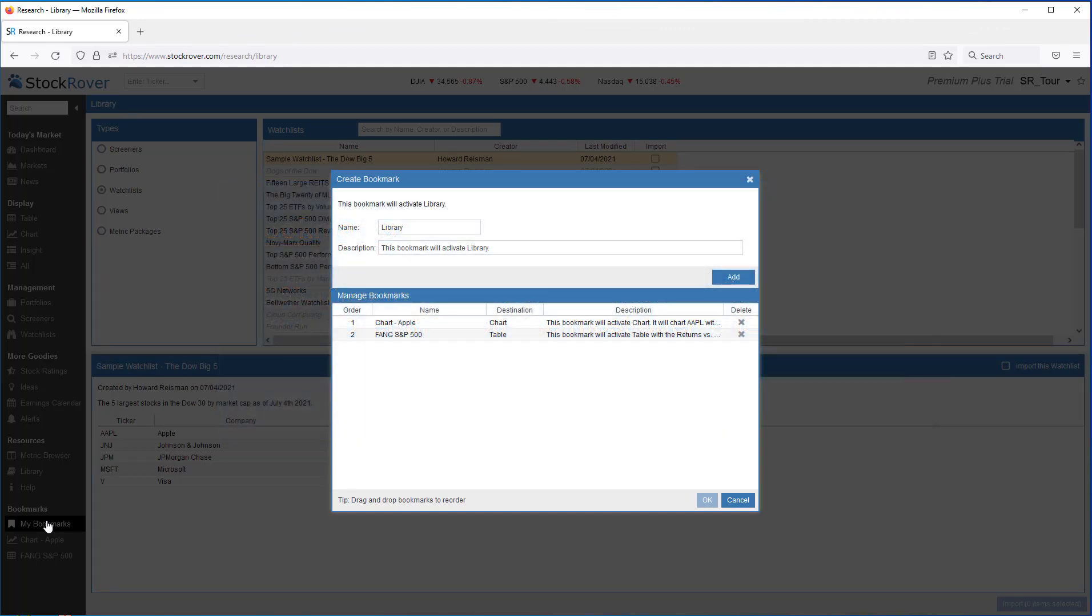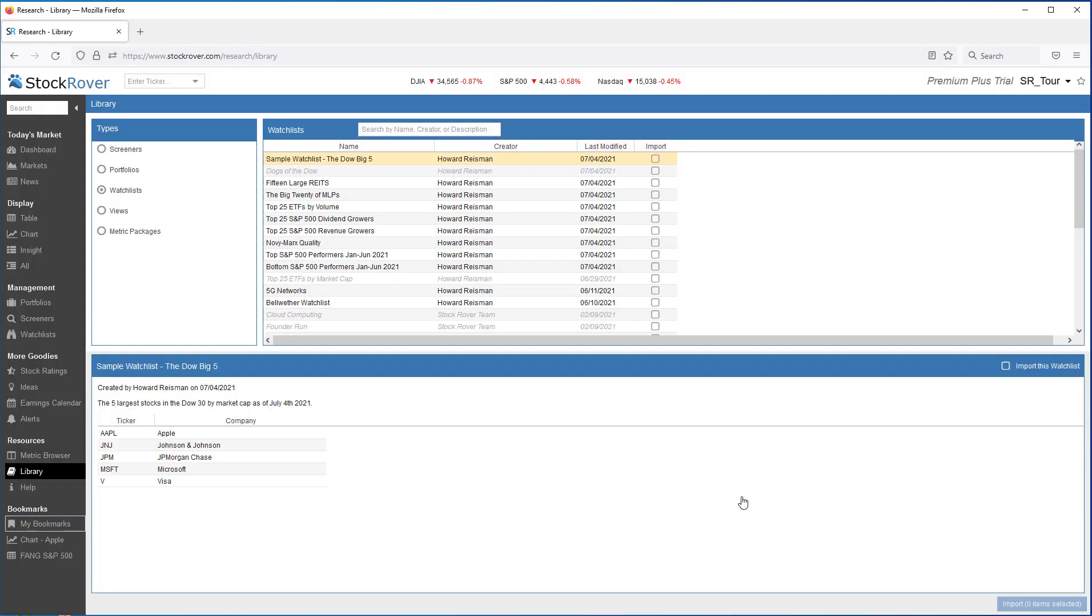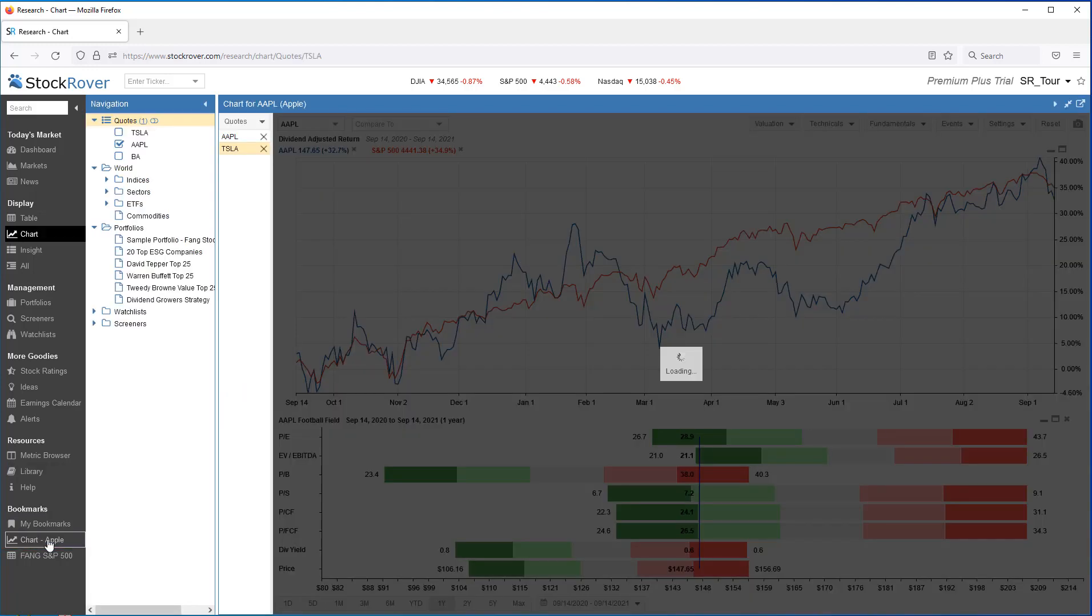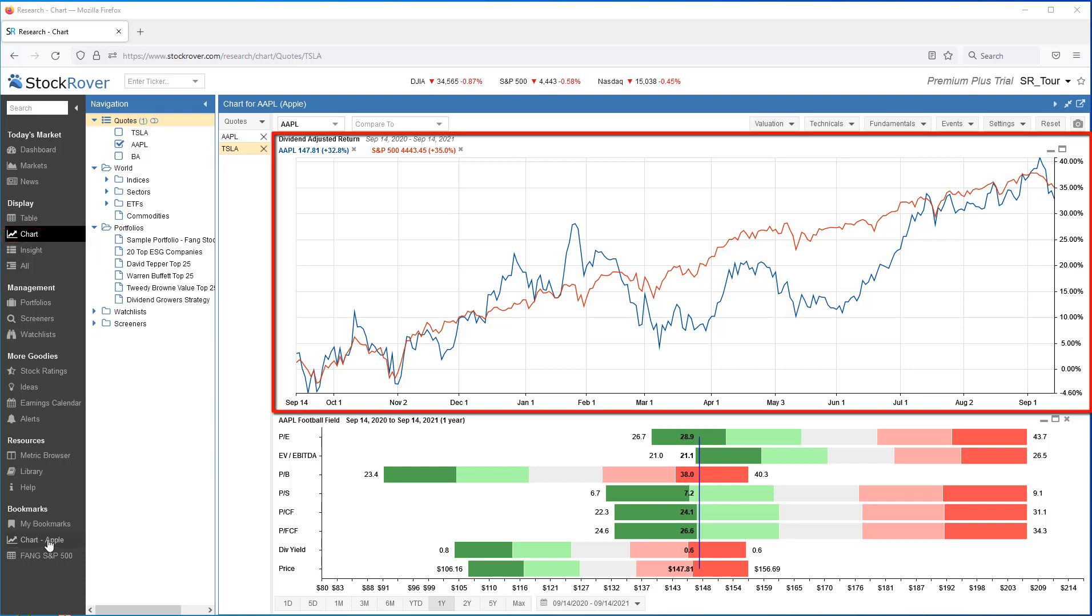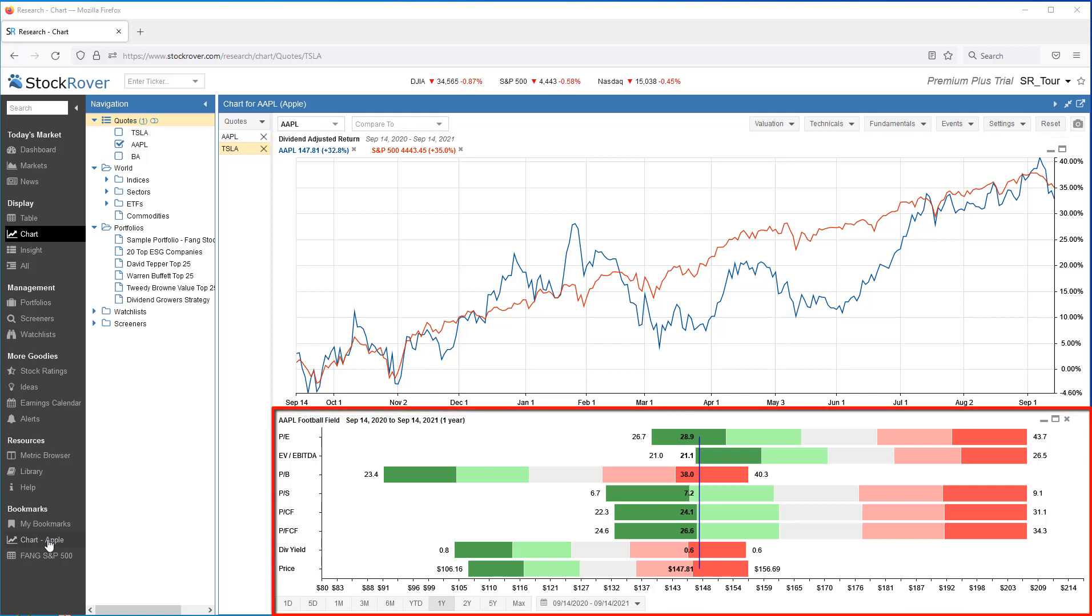Lastly, we'll finish up with bookmarks where you can customize the gray selector menu with the parts of Stock Rover that you use most often and want to quickly access. I'll click on the bookmark for chart Apple. You can see that the bookmark sent me right to the chart. I charted Apple's dividend adjusted return versus the S&P 500 for the last year, and I've also shown the Apple valuation chart, the football field if you will.